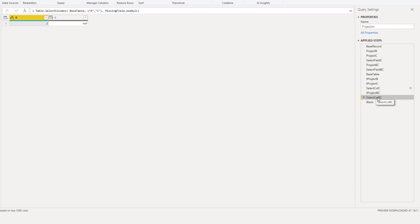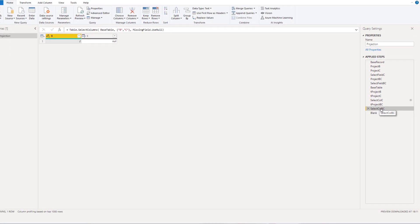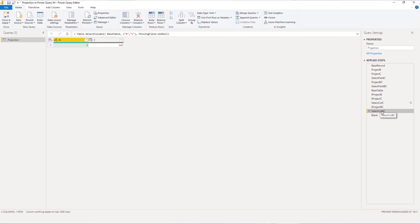Projection is an easy to use shorthand with a similar behavior to the standard record or table library functions that allow for that optional missing field type parameter. Personally I mix the use of projection and the use of standard library functions when coding.